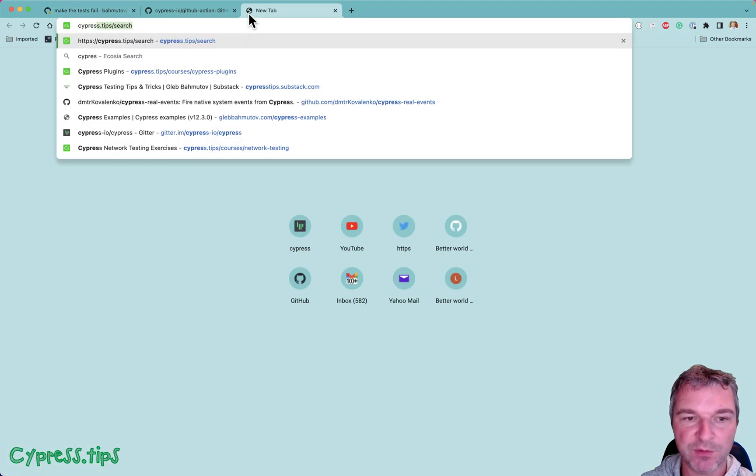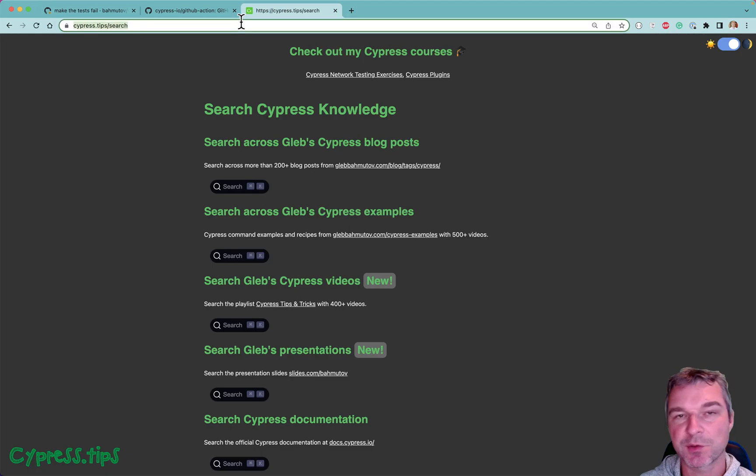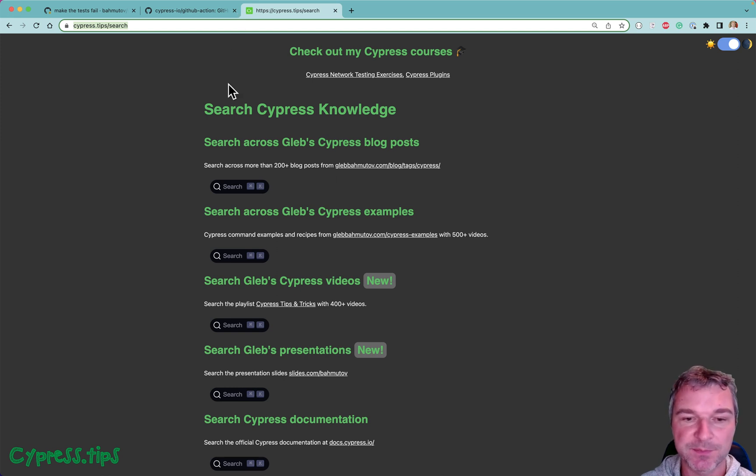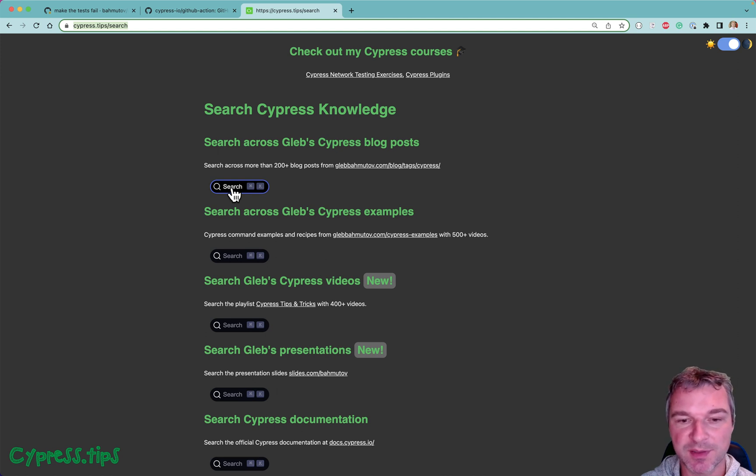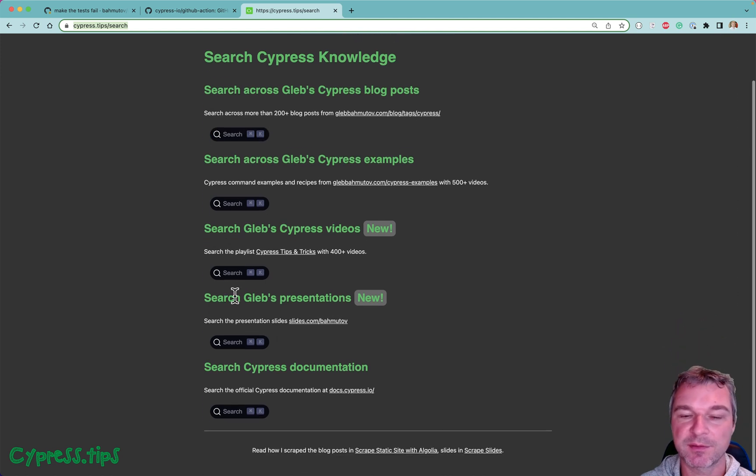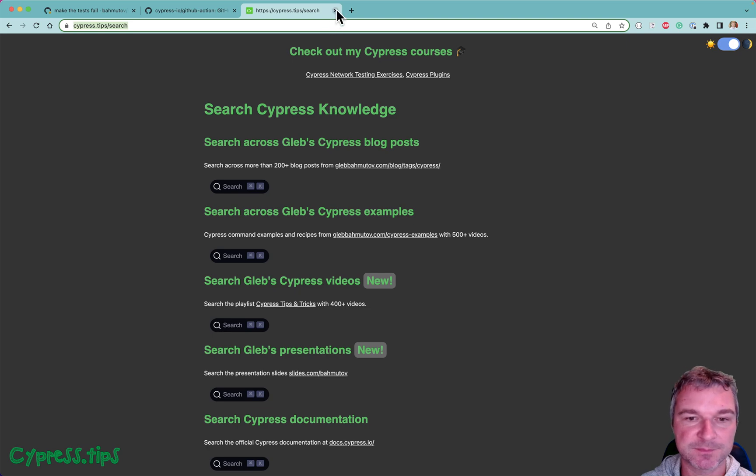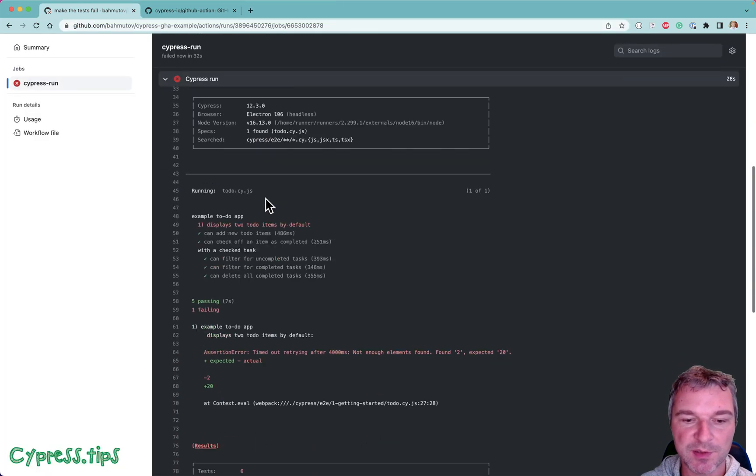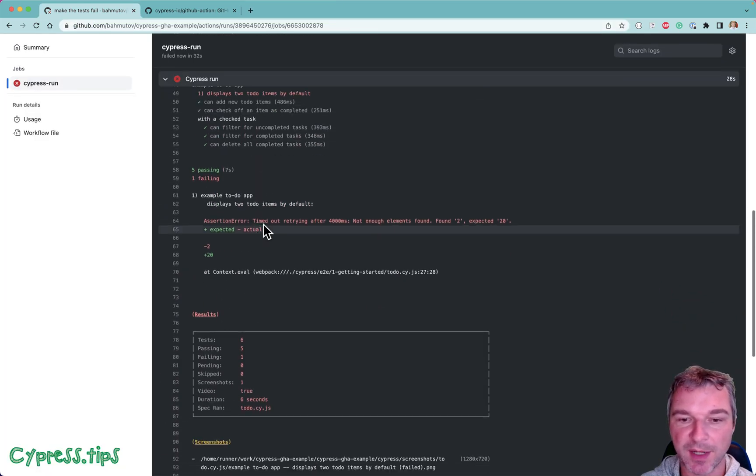If you want to learn more, search my CypressTips.search or slash search page. You can find the blog post where I describe GitHub actions, Cypress in detail, examples, videos, all about testing. Okay so Cypress run actually failed the test as expected.